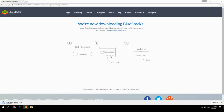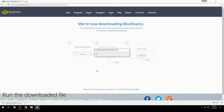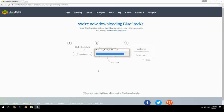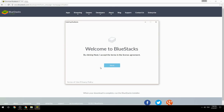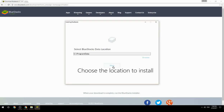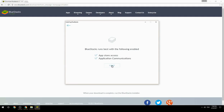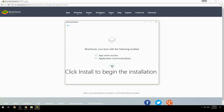Run the downloaded file, choose the location to install, then click Install to begin the installation.